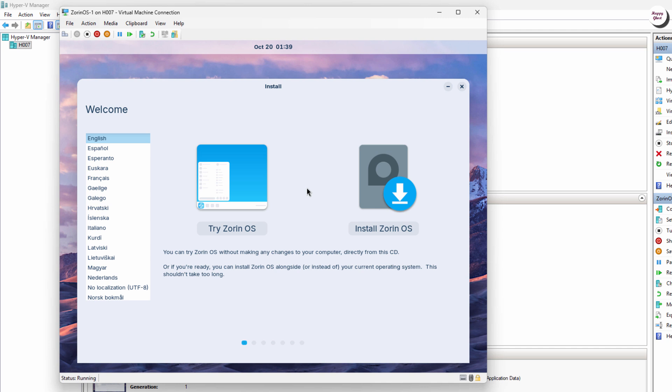At the welcome screen, select Install Zorin OS to start the official installation process.